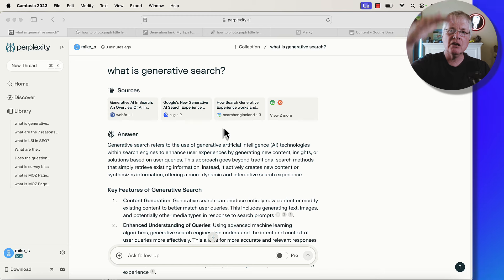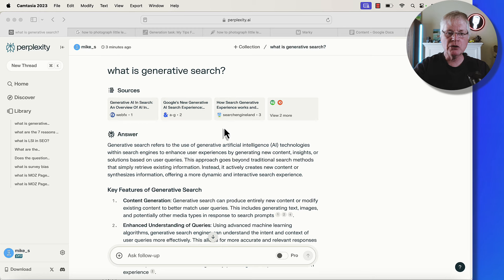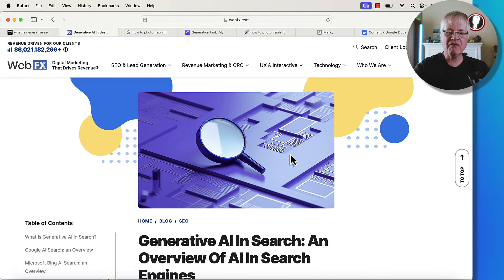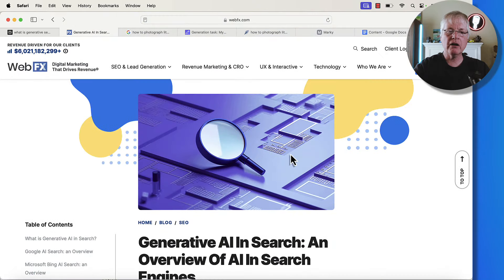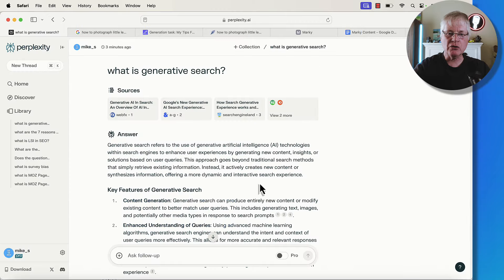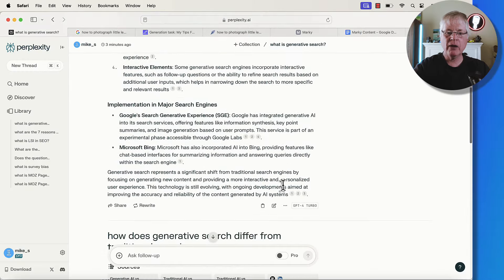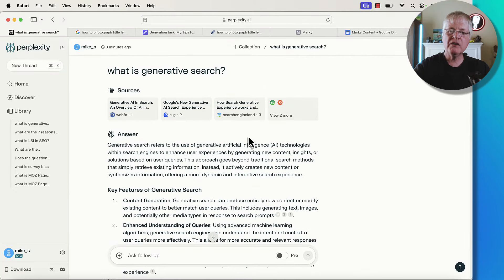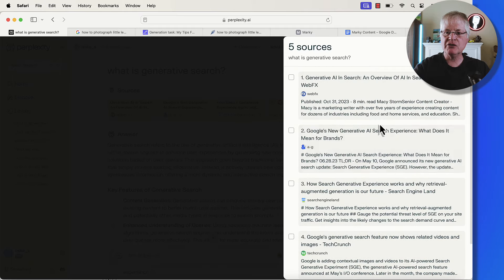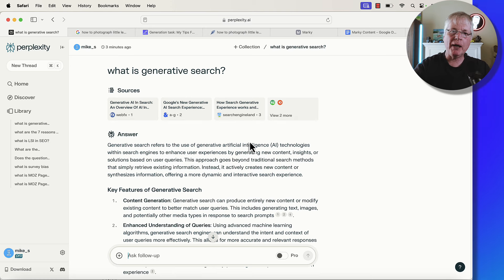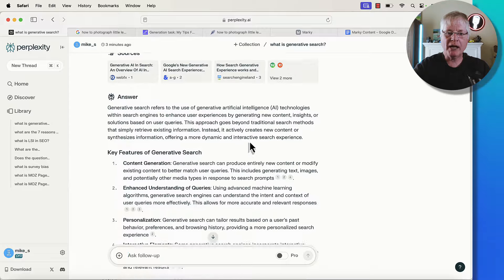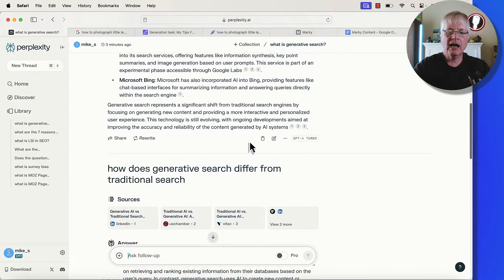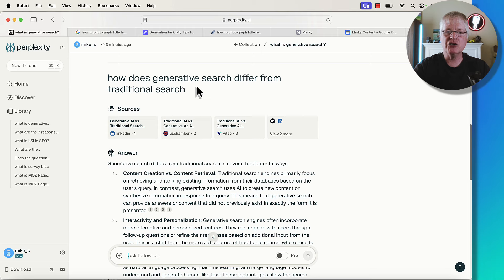This is how search is going to change. You're not going to see this laundry list of links, and then you go through and you read the title and you read the description and decide which one to go to. If you wanted to go visit one of these sites, you certainly could. You could click here and it would take you over to WebFX and you could go in and read their article. But what are the chances that you're going to do that when you can see the information right here? Probably not going to happen. What are the chances that you're even going to look at the other two sources of information? Here are the five sources that were used to answer this question. It's probably pretty slim that you're going to do that.